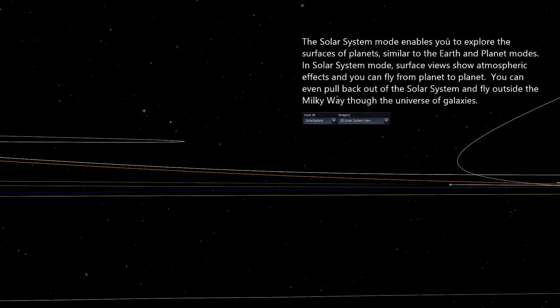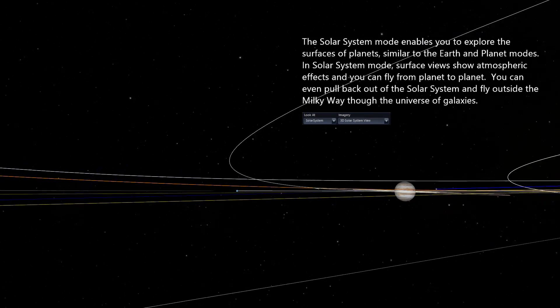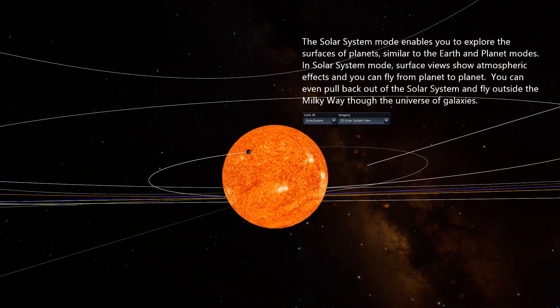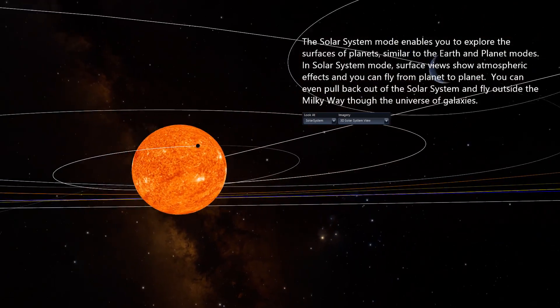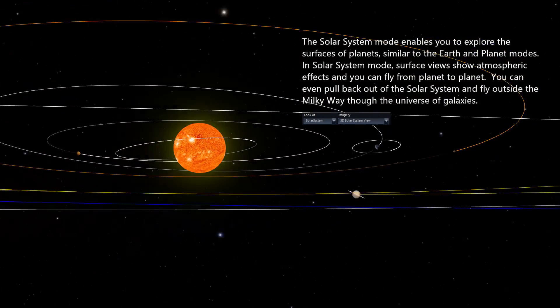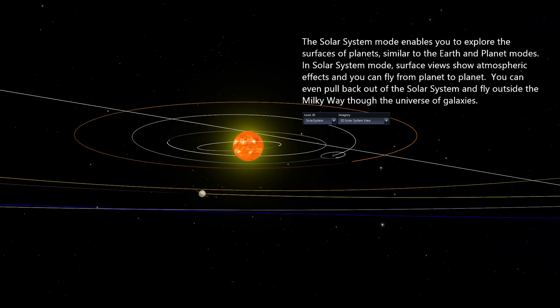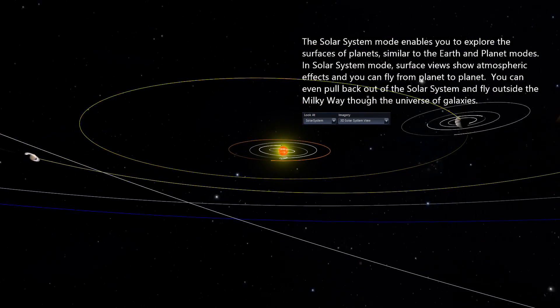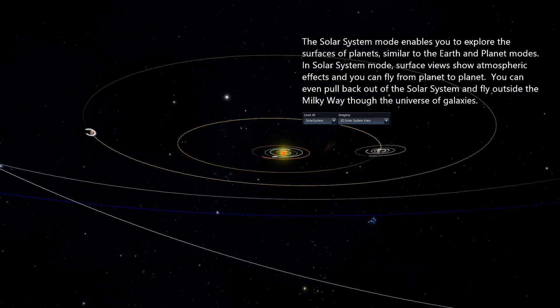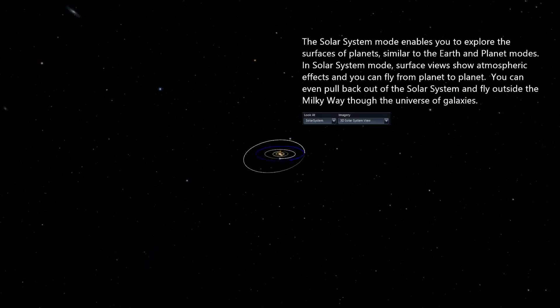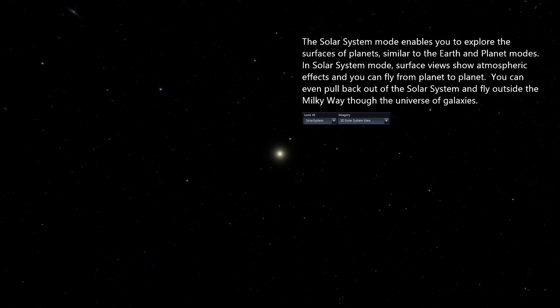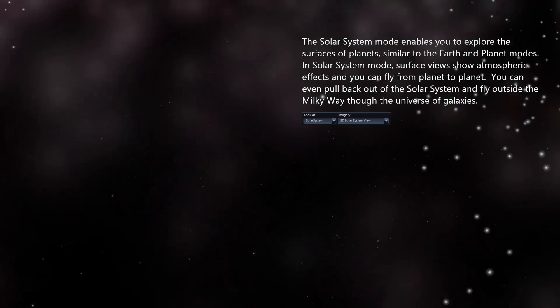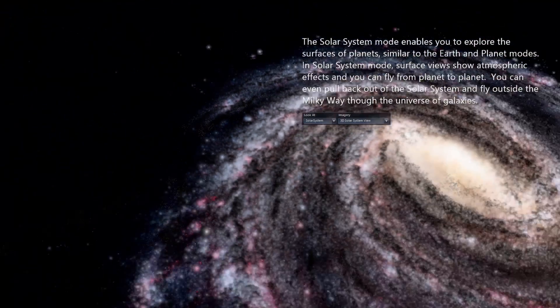The solar system mode enables you to explore the surfaces of planets similar to the Earth and planet modes. In solar system mode, surface views show atmospheric effects, and you can fly from planet to planet. You can even pull back out of the solar system and fly outside the Milky Way through the universe of galaxies.